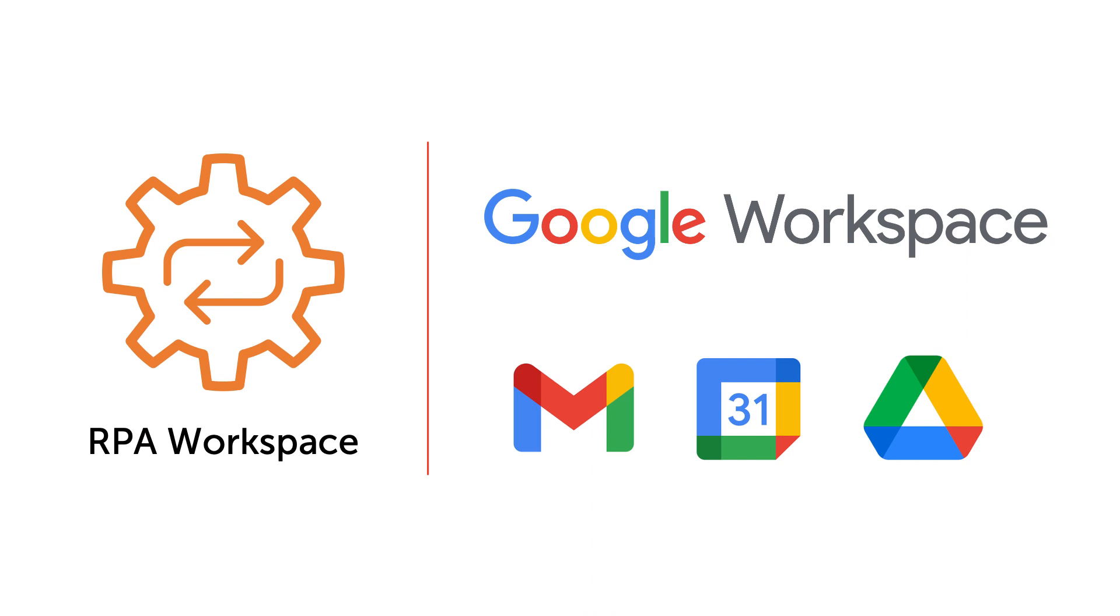Automation Anywhere introduces integration with RPA Workspace and Google Workspace. This integration allows users to automate a variety of workflows using Google Workspace applications including Google Drive, Google Sheets, and Google Calendar.